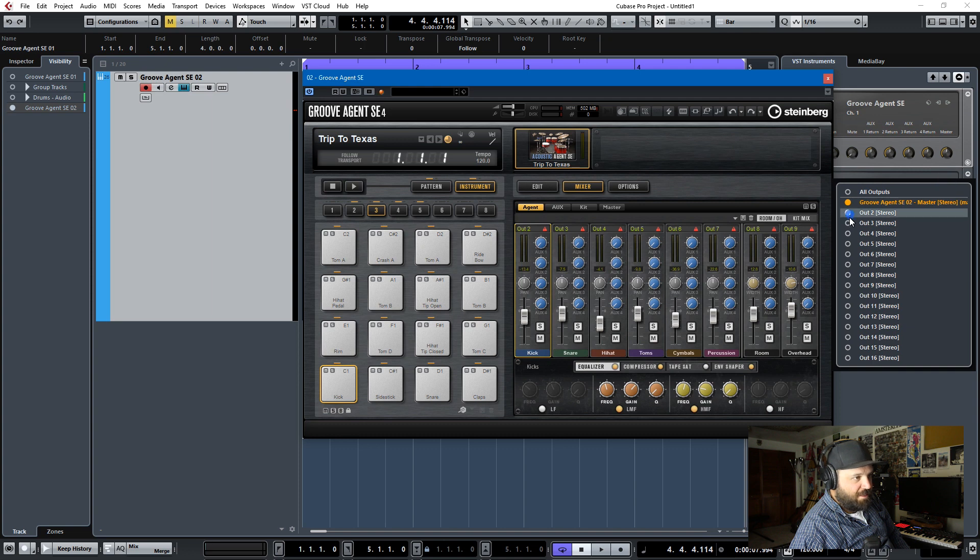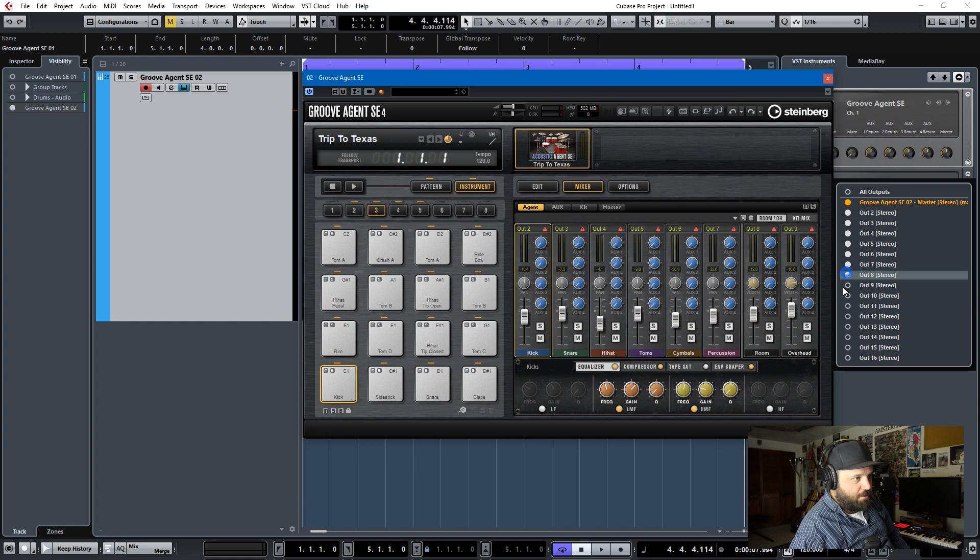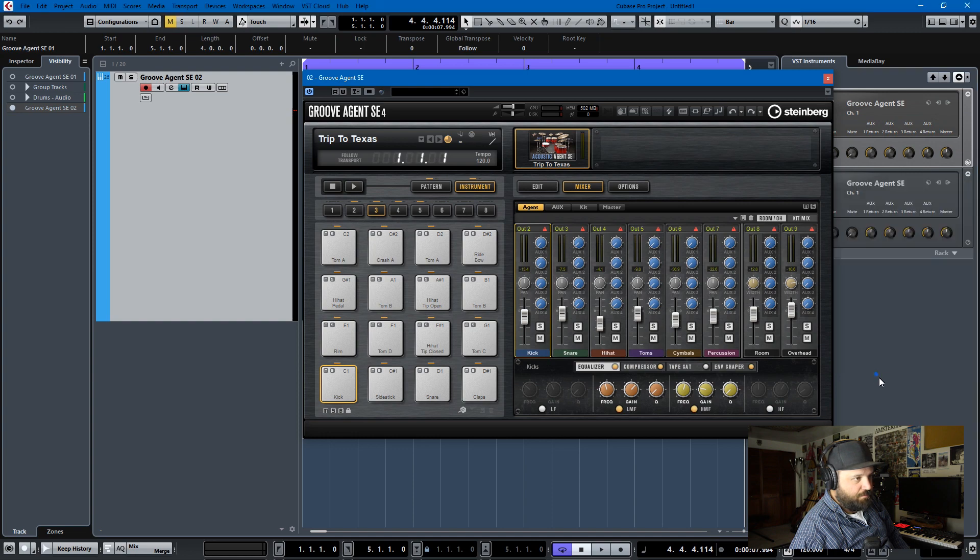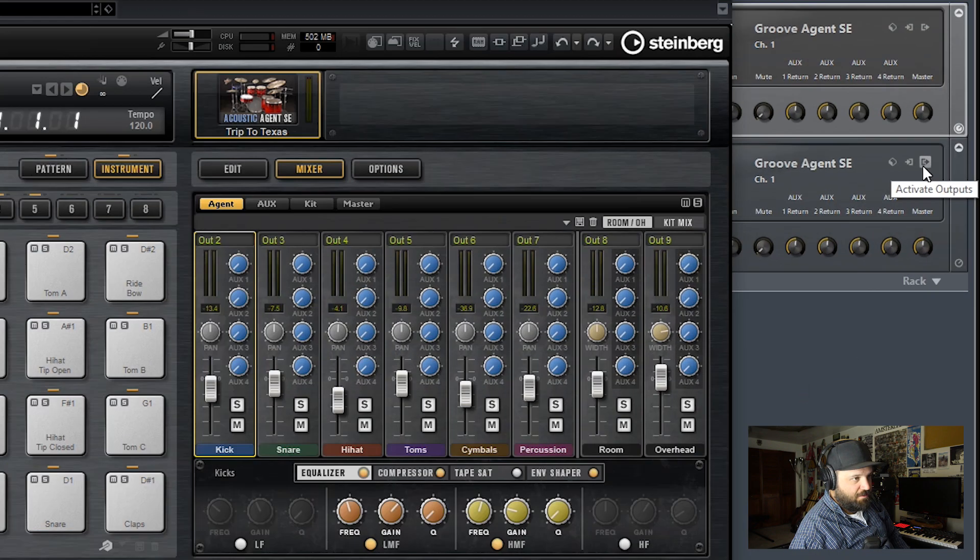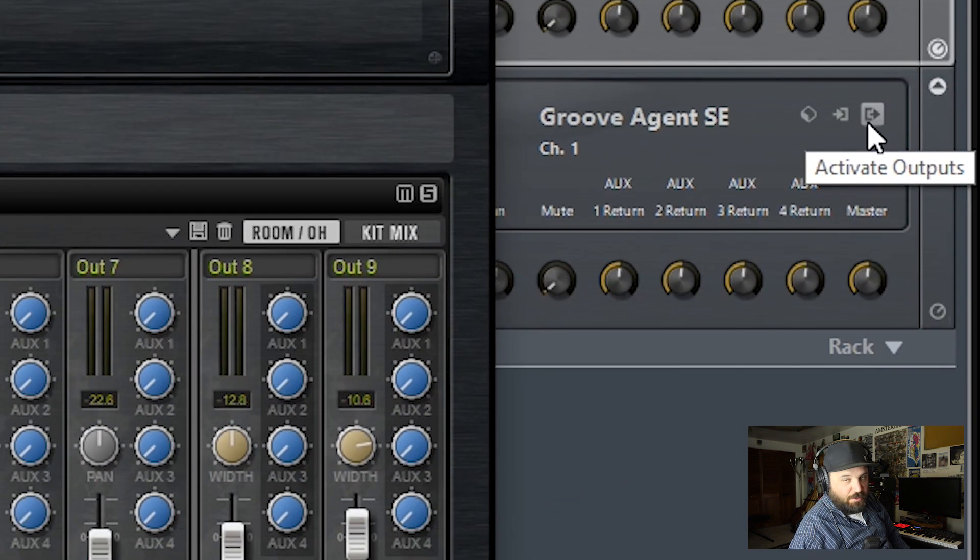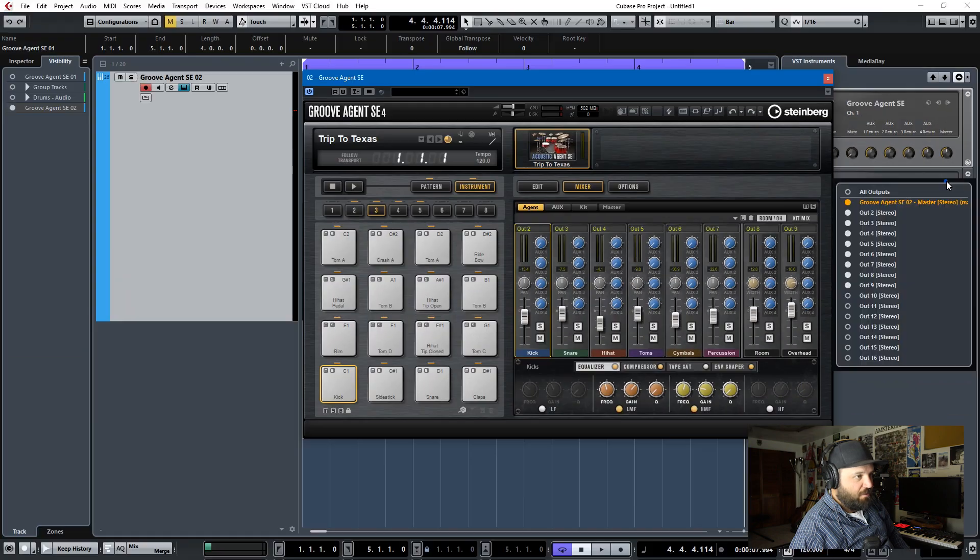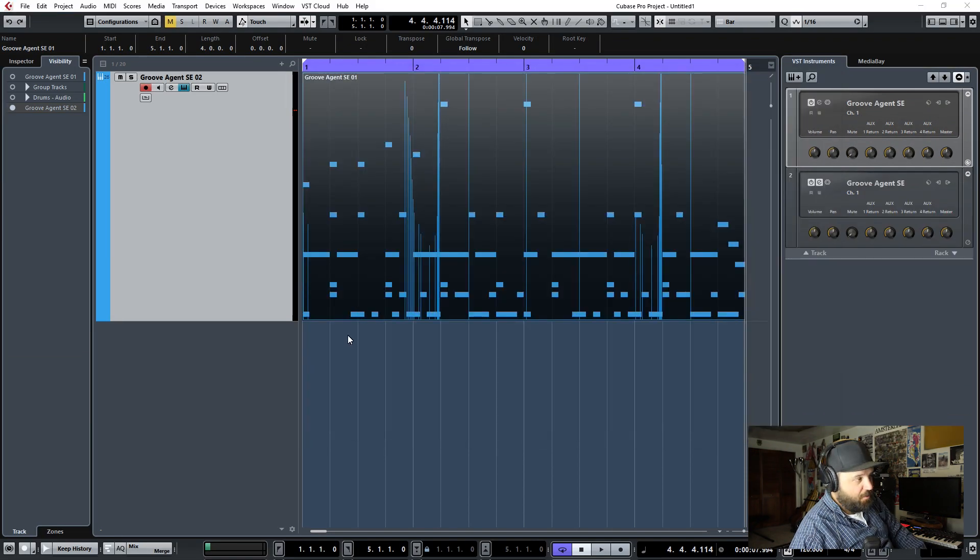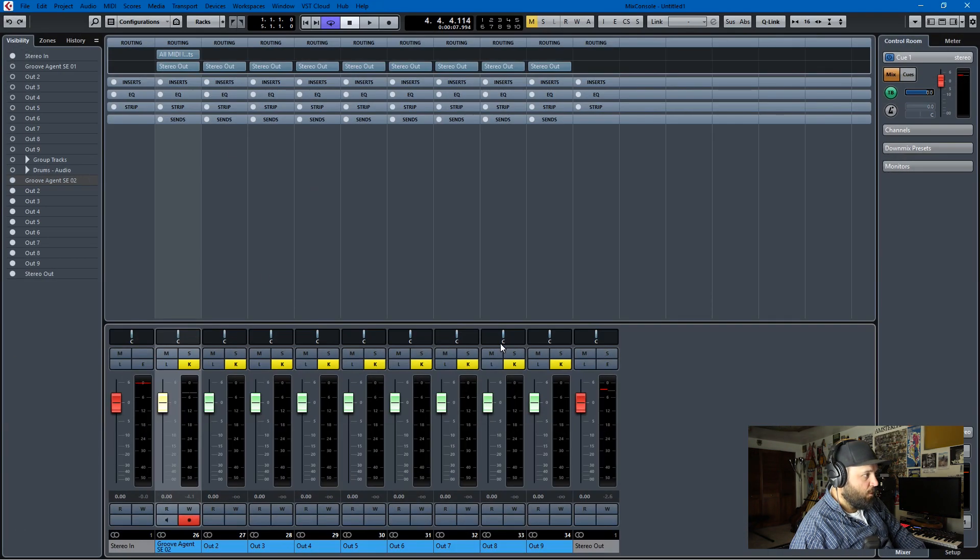Groove Agent SE, you activate the outputs, and you click on them, and that's this button here. So I'll zoom in so you can see that. And then once you've activated the outputs, they'll appear in your mixer. Boom, there they are.